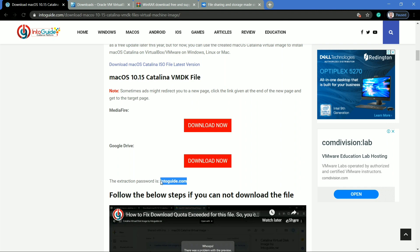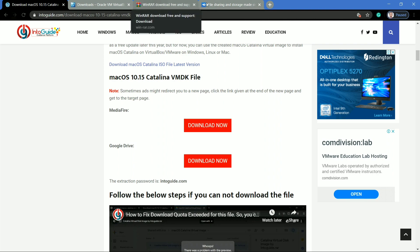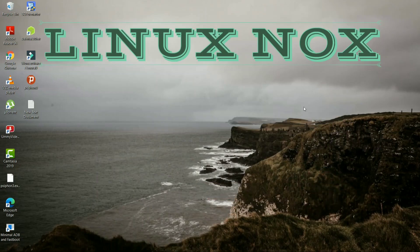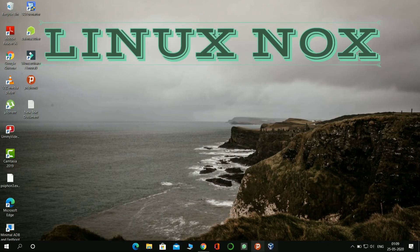When you extract the virtual disk image file, you have to enter the password there: intoguide.com. That is manually you have to enter there, then the extraction will be done.